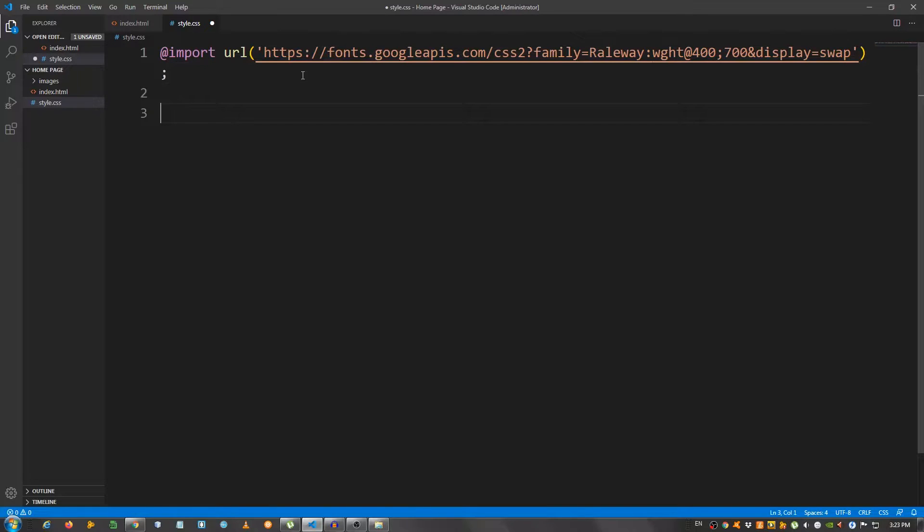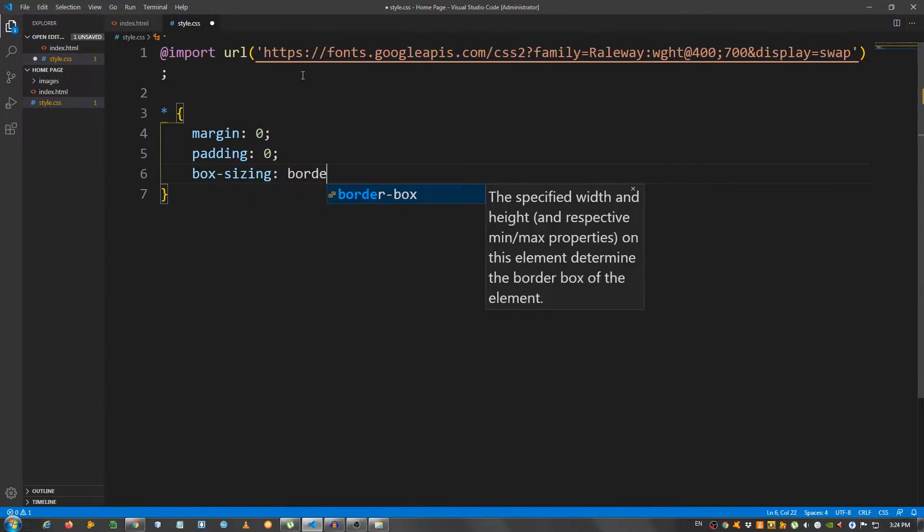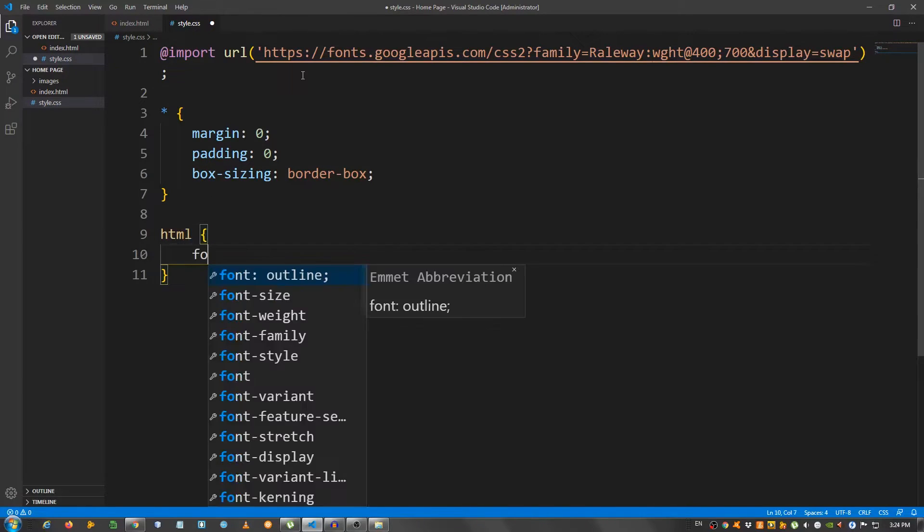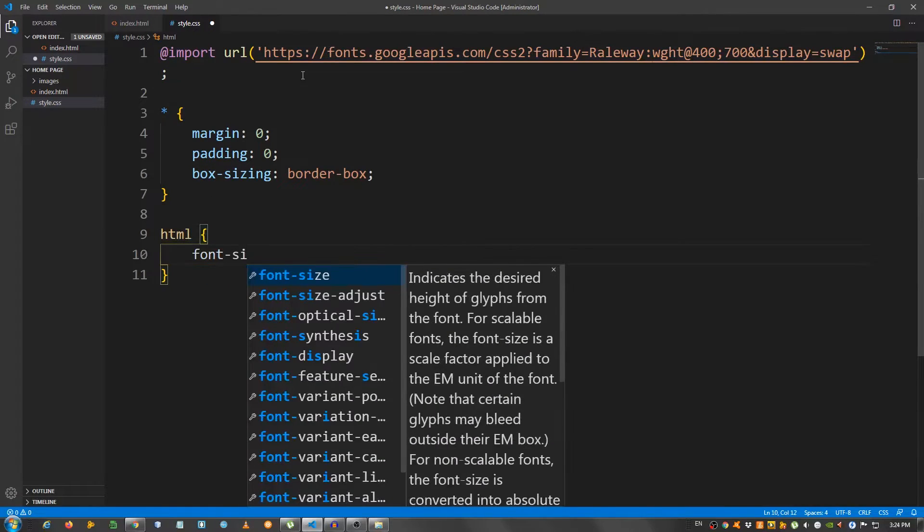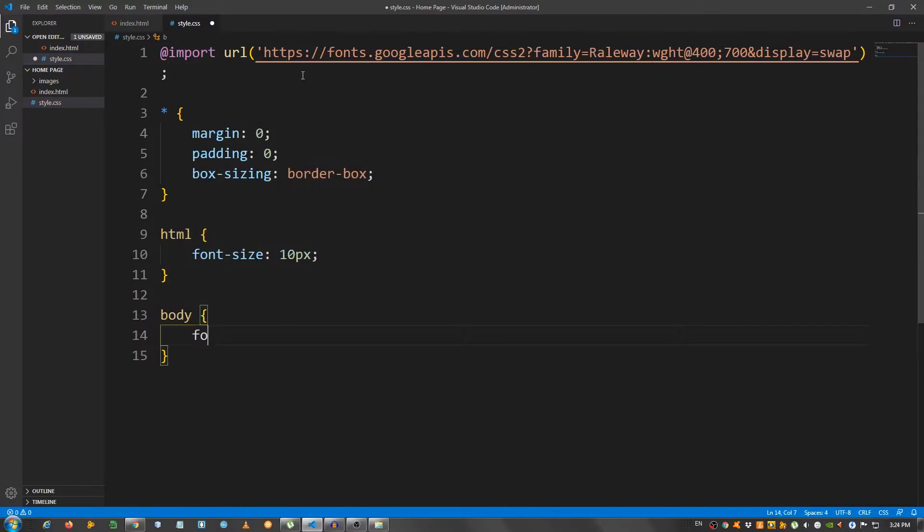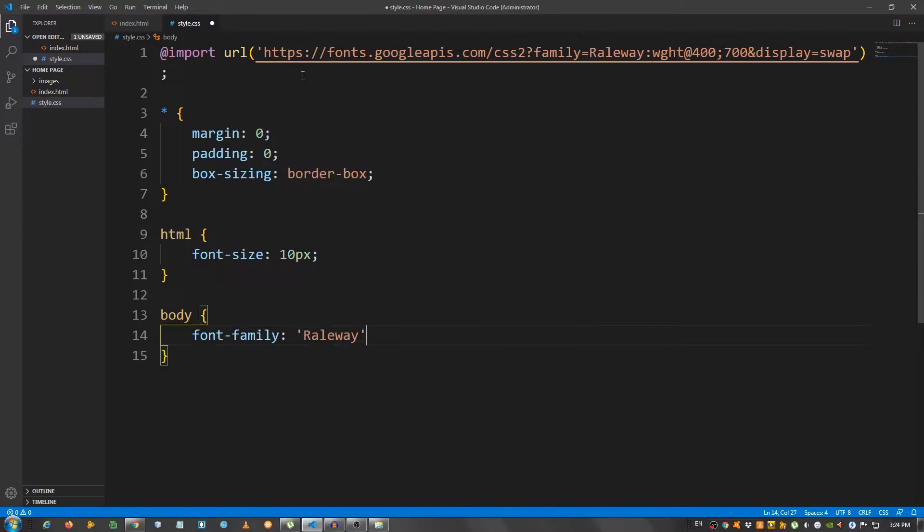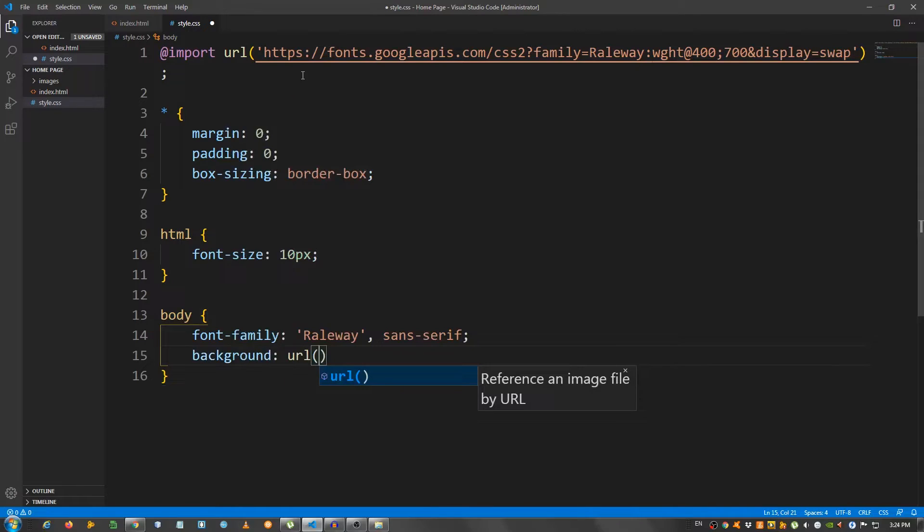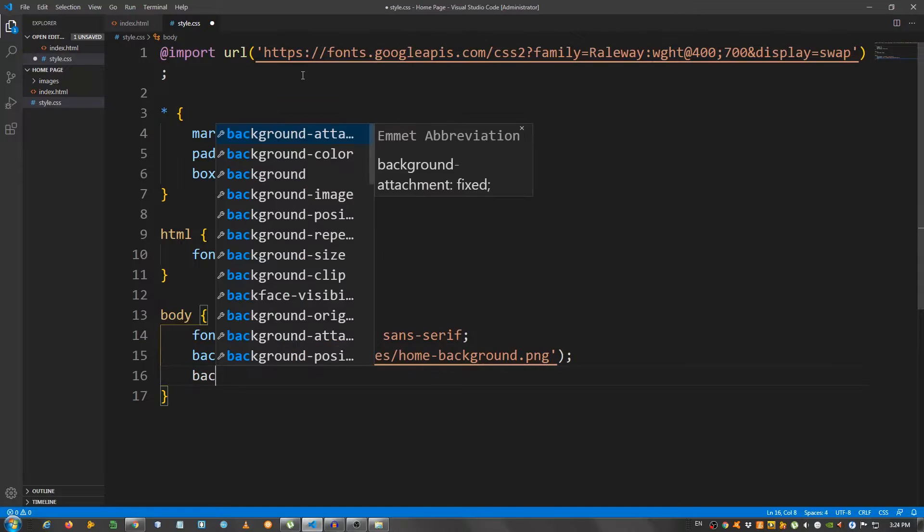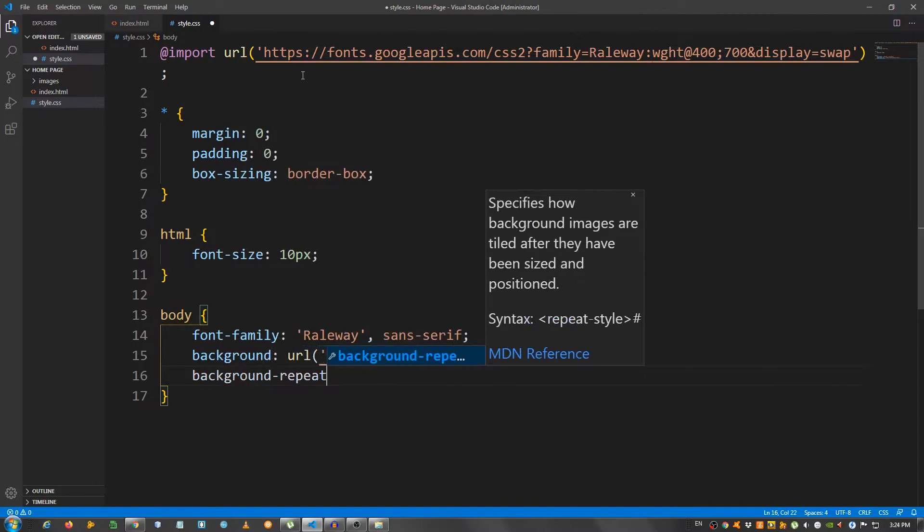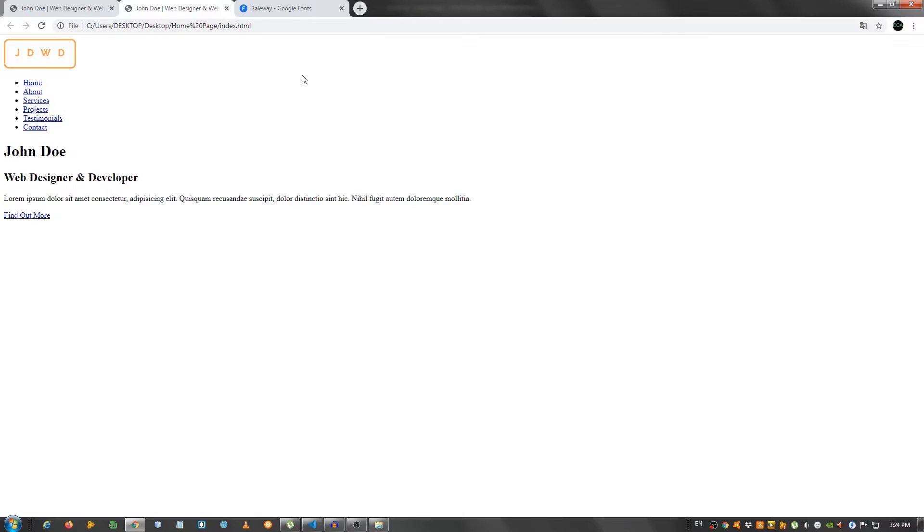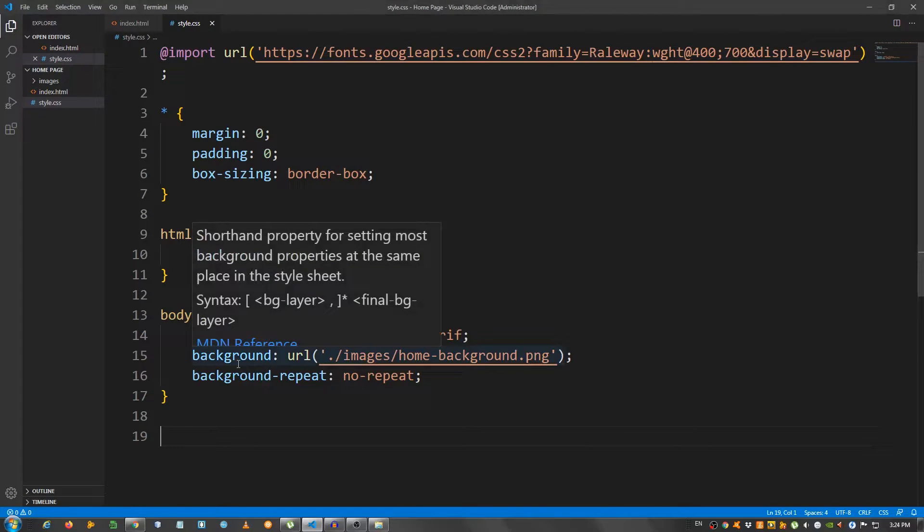First, I'm going to give it some general styling. So select everything with the asterisk. And I'm going to give it margin 0, padding 0, box sizing set it to border box. For the HTML, I'm going to change the font size to 10 pixels. And for the body, font family Railway and sans-serif, background url and give that background image home background.png. Background repeat no repeat. Okay, let's take a look. Okay. So far, so good.